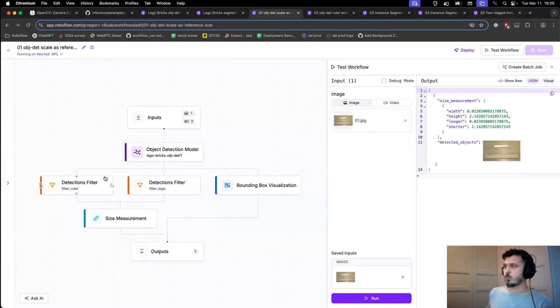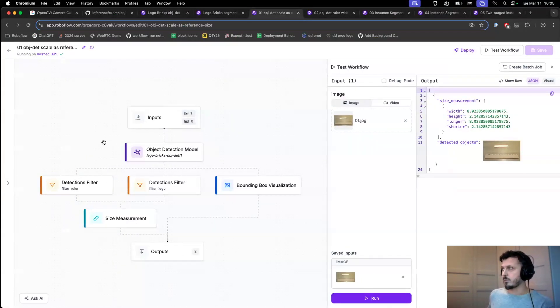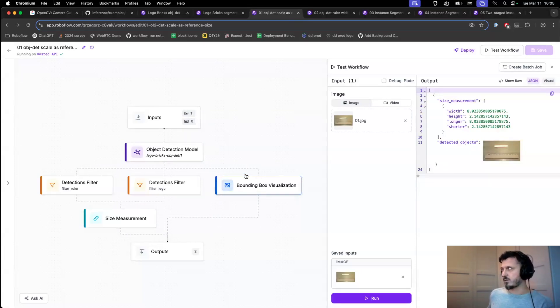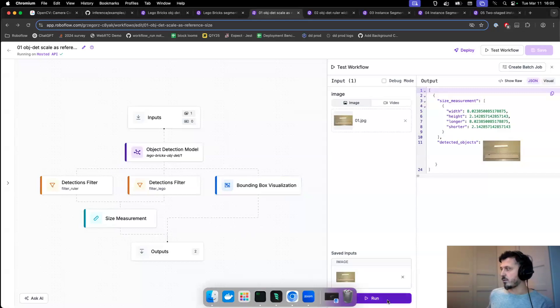This is the workflow that I've shown you just a minute ago. I also added extra bounding box visualization just so we actually see what the model is producing.